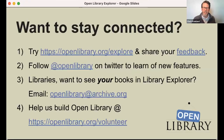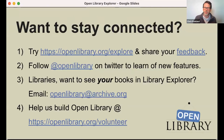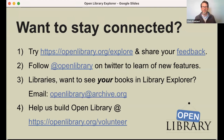We've had a couple of other questions as we're winding down asking about how to stay connected - that's a good segue for us into our final slide. And I'd like to let both Mek and Drini address: how can people stay connected now that they've watched the Open Library Explorer demo? What's next?